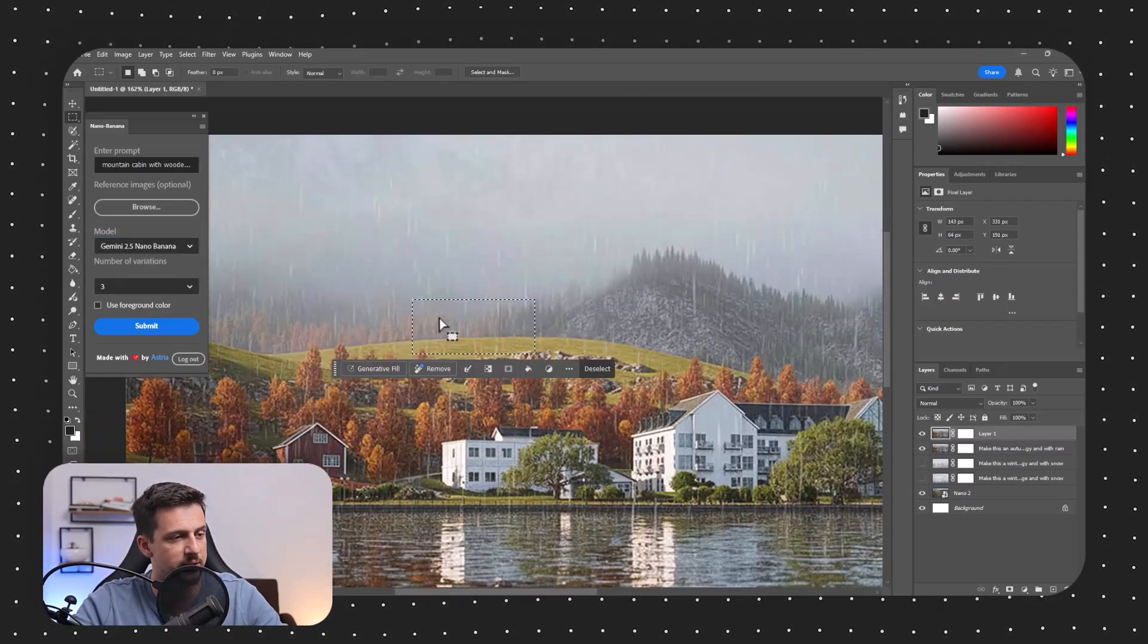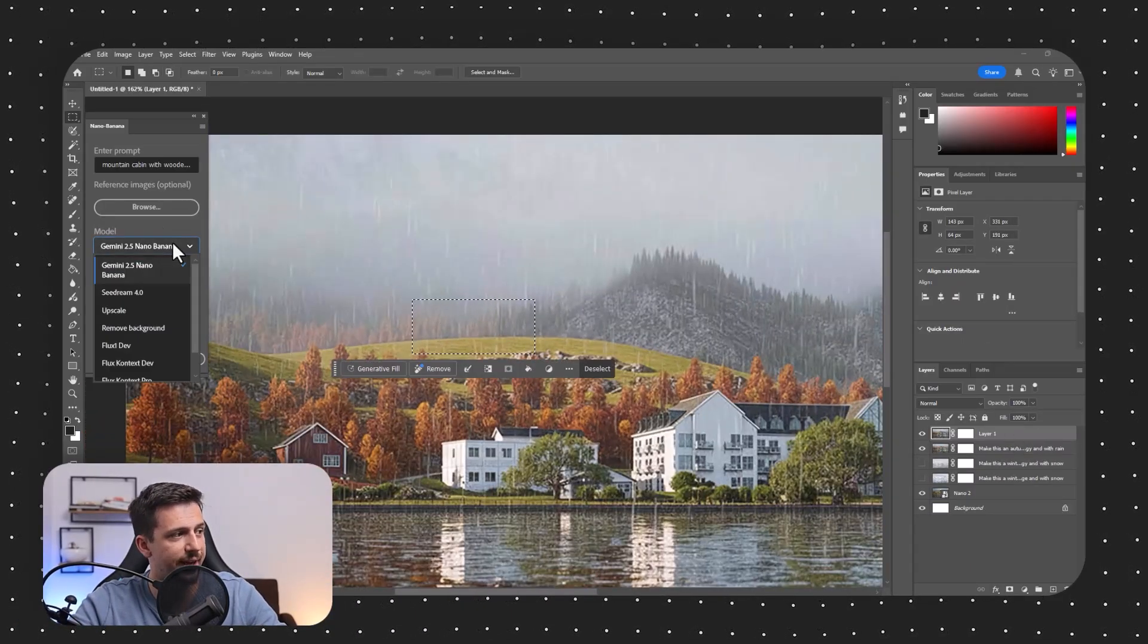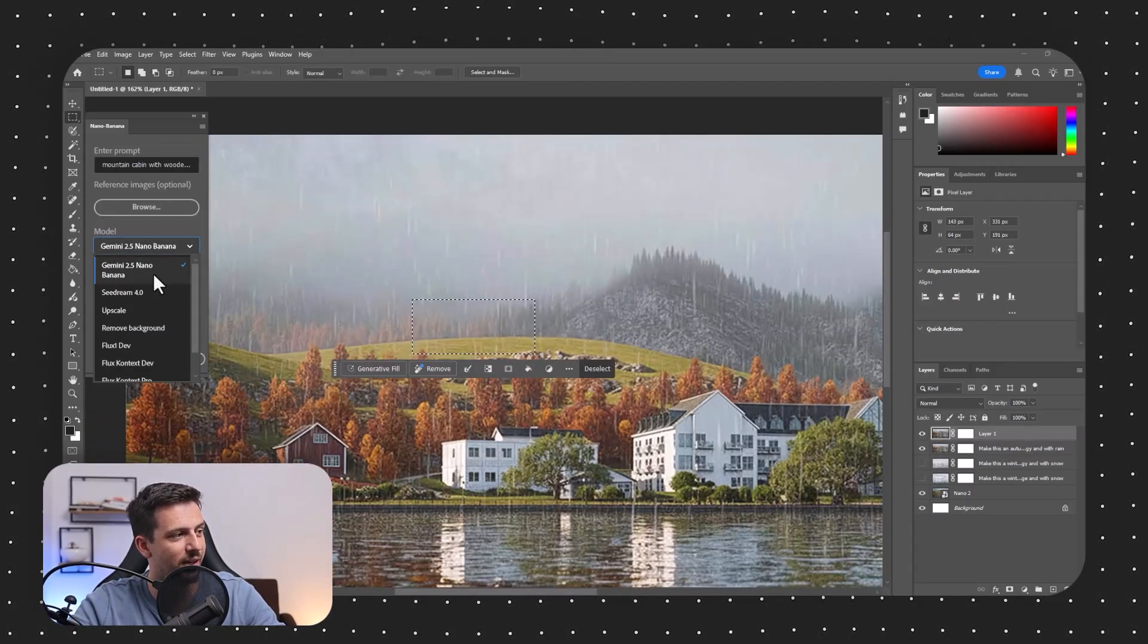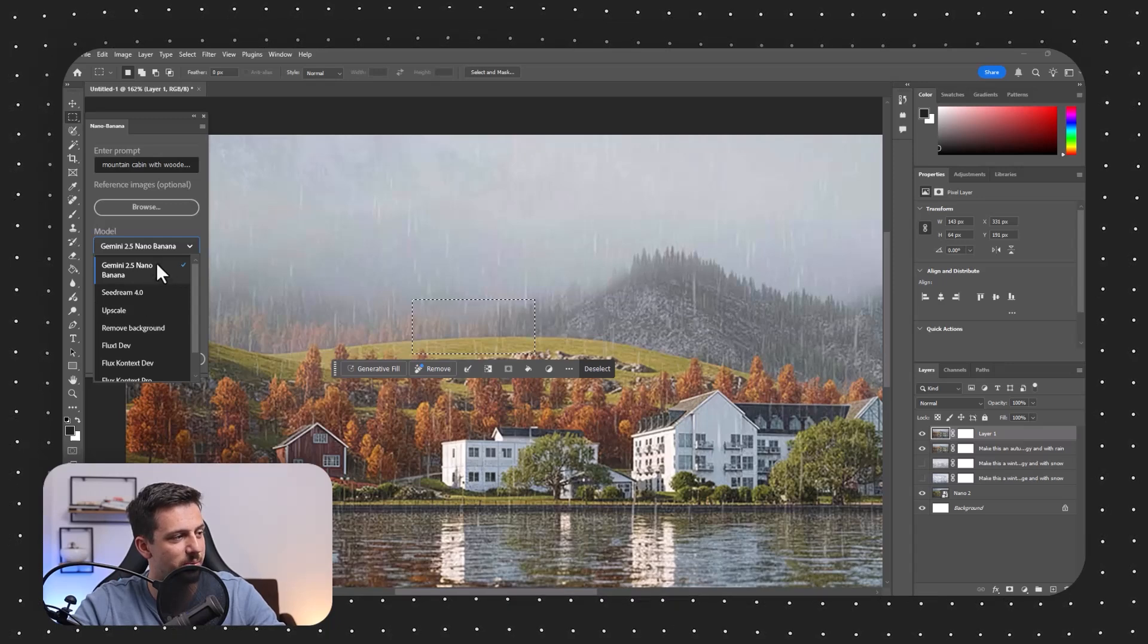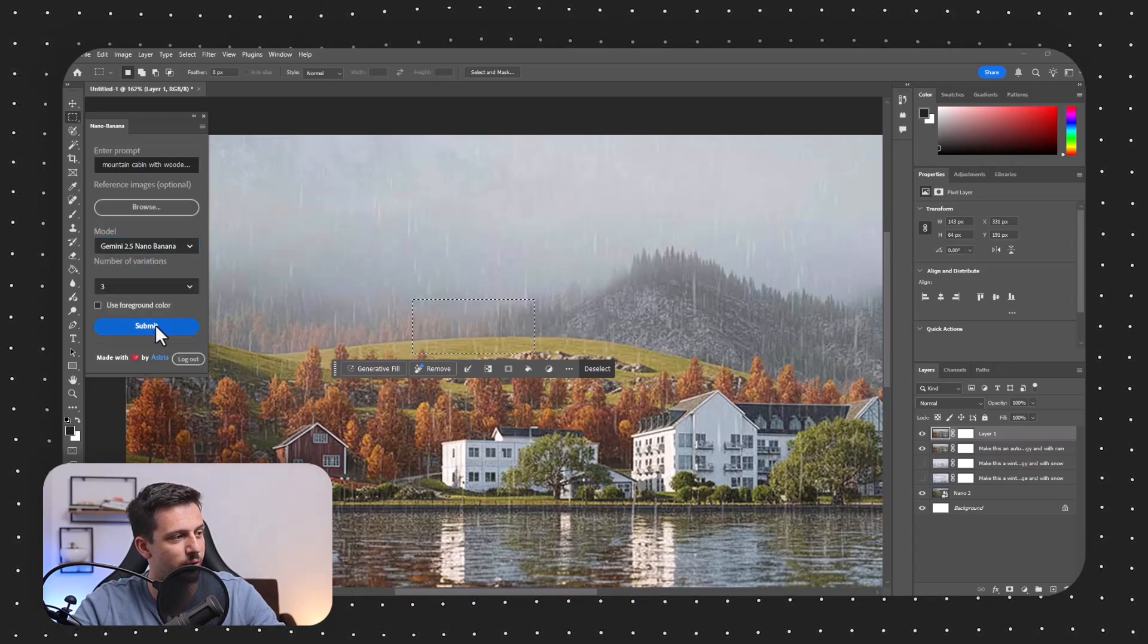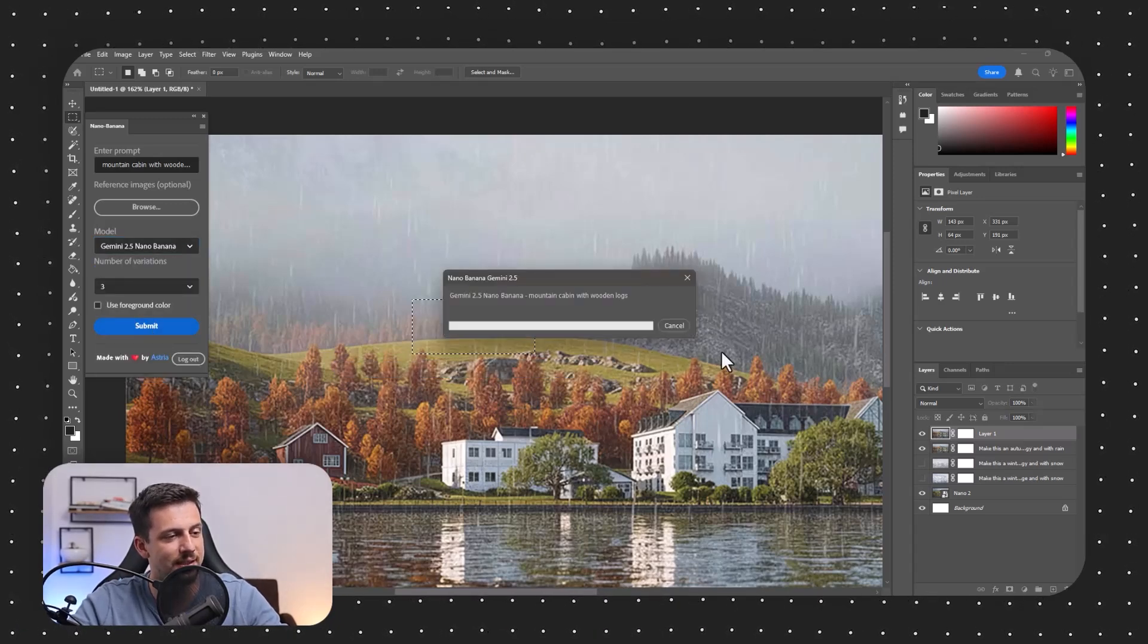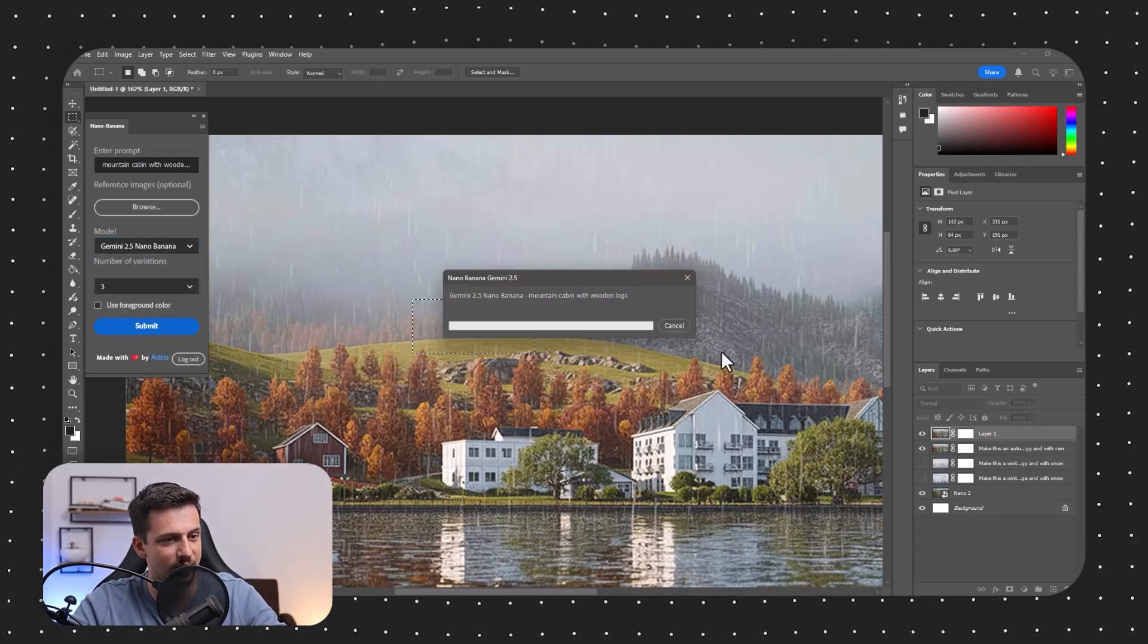I completely messed this up because I have the model of the upscale there. Instead, we want to keep the Gemini 2.5 model and let's see how it actually turns out.